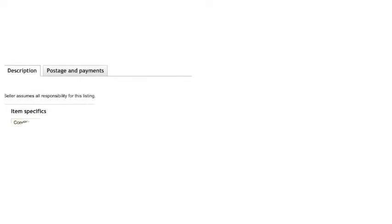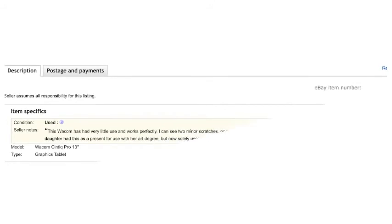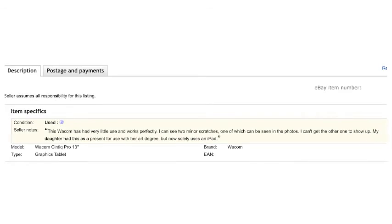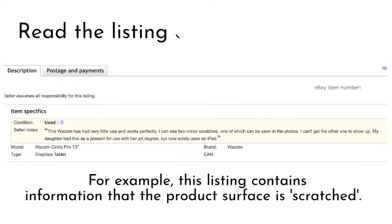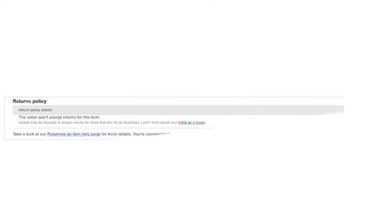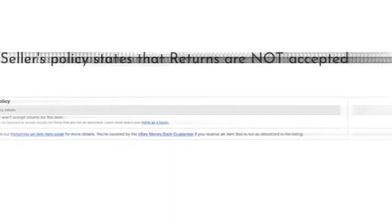Then, you ought to check the listing description, postage and packaging and returns policy. Some items may have hidden descriptions of fault or damage. Additionally, some sellers may load on very high postage and packaging charges. This is something you should check before you buy, though it will come up at the checkout. Finally, make sure you are comfortable with the returns policy. Some sellers will not accept returns and will state this on the listing, so if you aren't sure if the product is definitely suitable, you may not wish to go ahead with that seller.